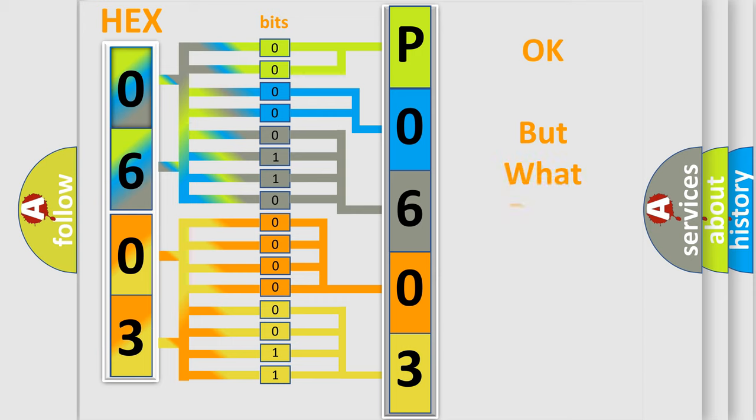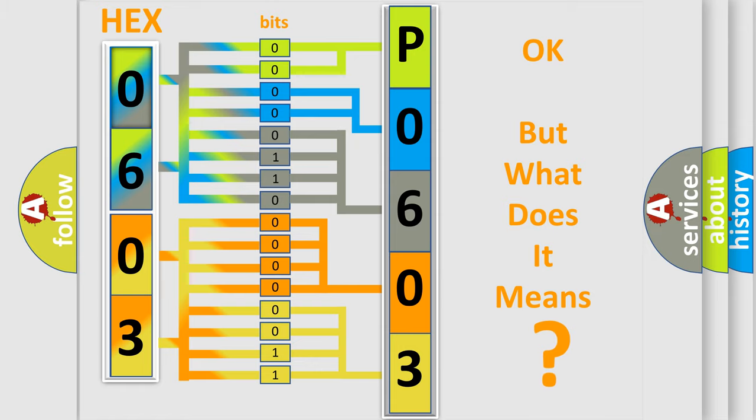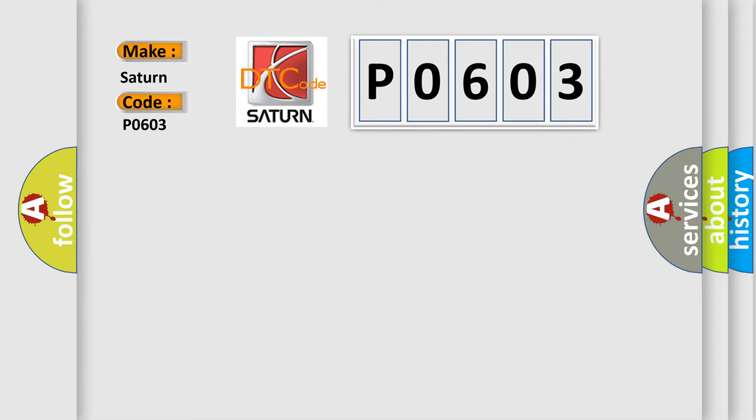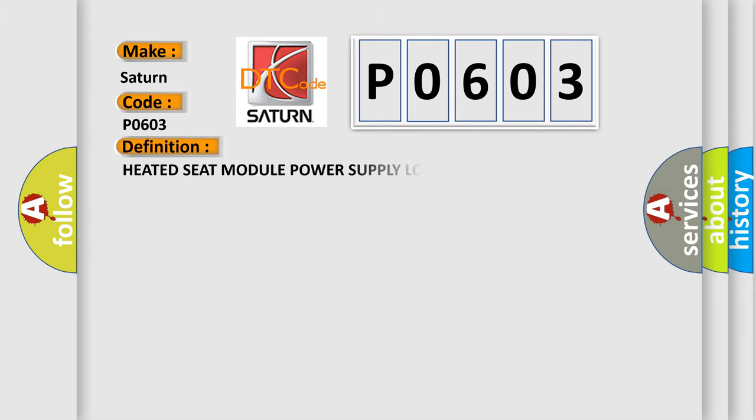The number itself does not make sense to us if we cannot assign information about what it actually expresses. So, what does the Diagnostic Trouble Code P0603 interpret specifically for Saturn car manufacturers?